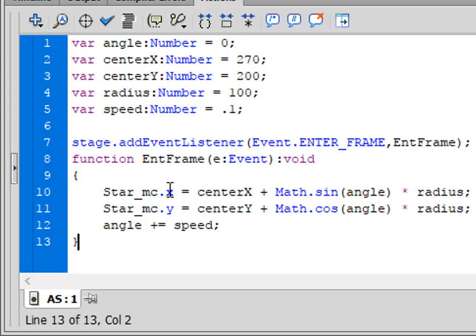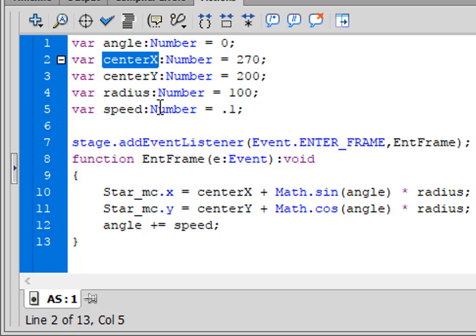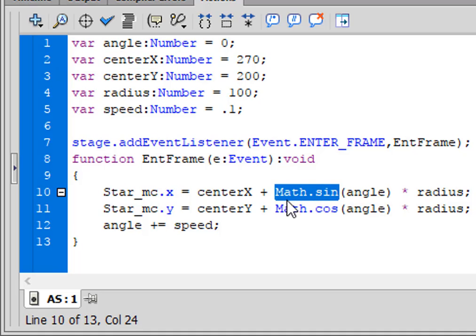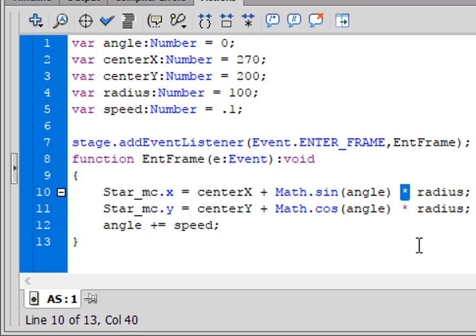Inside the function: 'star_MC.x' — that's the movie clip's X coordinate — 'equals centerX' — that's the centerX variable — 'plus Math.sin(angle)' — Math.sin turns blue — 'asterisk radius' — the asterisk is multiply, it's the uppercase of the number 8 key — semicolon. Copy that line, paste it, and change the X to Y, change centerX to centerY, and change sine to cosine: 'Math.cos'. Then: 'angle += speed;' — plus equals means increment it by that amount.